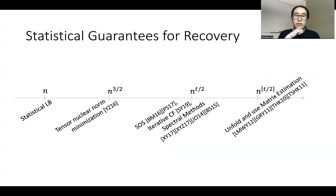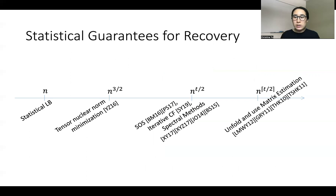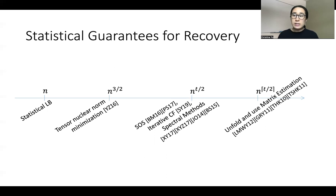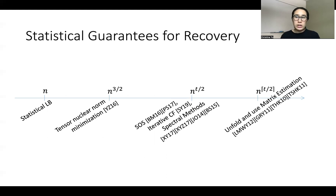Let me discuss the current state of the art for statistical guarantees. The first set of techniques simply unfold the tensor and use matrix estimation, achieving a sample complexity of n to the ceiling of t over 2, where t is the mode of the tensor and n is the dimension of each mode. Subsequently, follow-up work using sum-of-squares, spectral methods, and iterative clever filtering reduces the sample complexity by accounting for the tensor structure, but still relies fundamentally on matrix methods, achieving n to the t over 2 — a gain when t is odd.